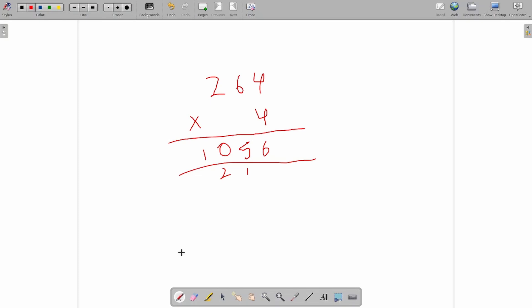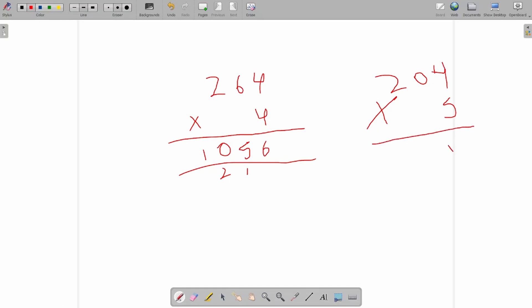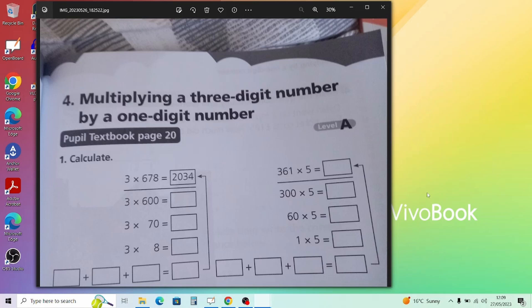Let's do another example: 204 times 5. Ones: 5 times 4 is 20 — write 0 in ones, carry 2. Tens: 5 times 0 is 0, plus 2 carried is 2 — write 2 in tens. Hundreds: 5 times 2 is 10. Answer: 1,020. A child will need plenty of practice with these carry-over steps, which can get tricky.